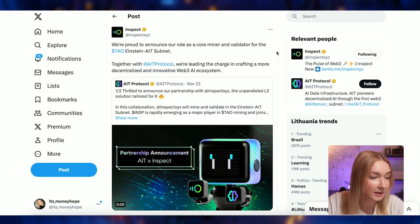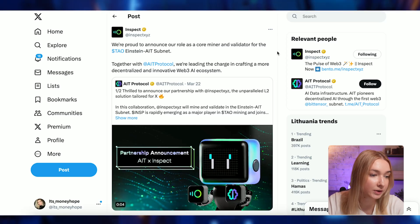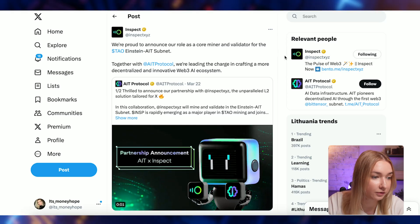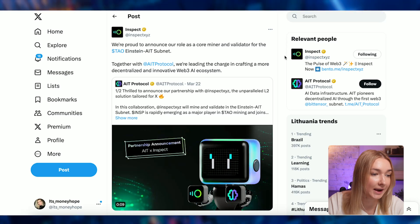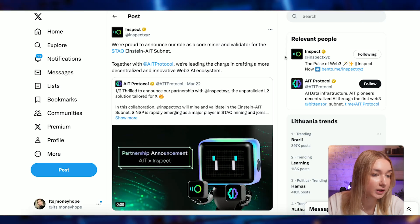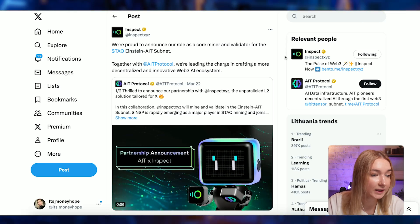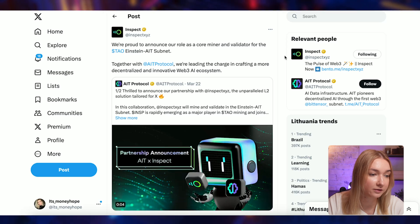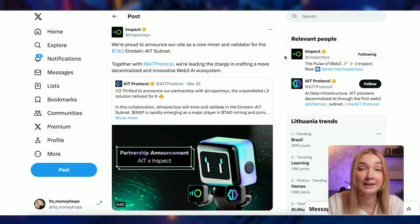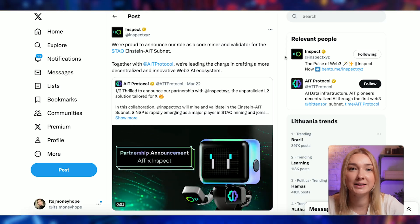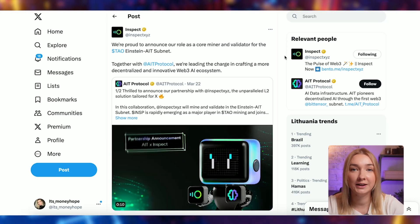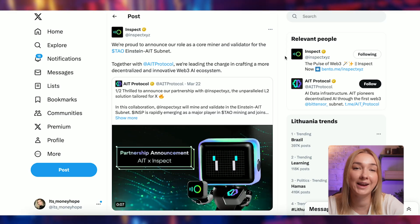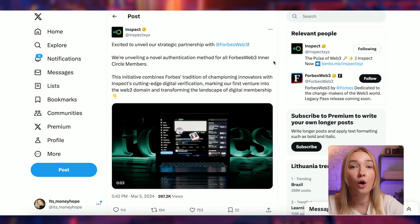Another bullish news: Inspect is proud to announce their role as a core miner and validator for the Tao Einstein AIT subnet. Together with AIT Protocol, they are leading the charge in crafting a more decentralized and innovative Web3 AI ecosystem. Inspect is a Tao validator and has an AIT Protocol partnership, which is again really, really bullish news.